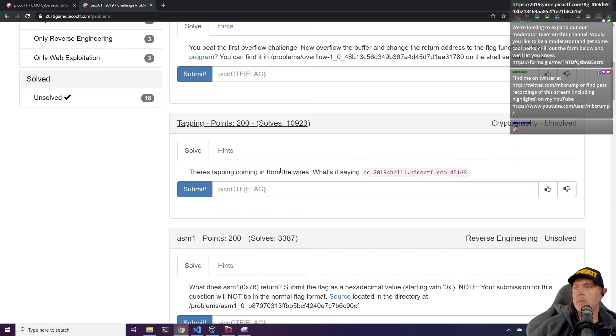OK, there's tapping coming from the wires. What's it saying? And it gives us an NC.